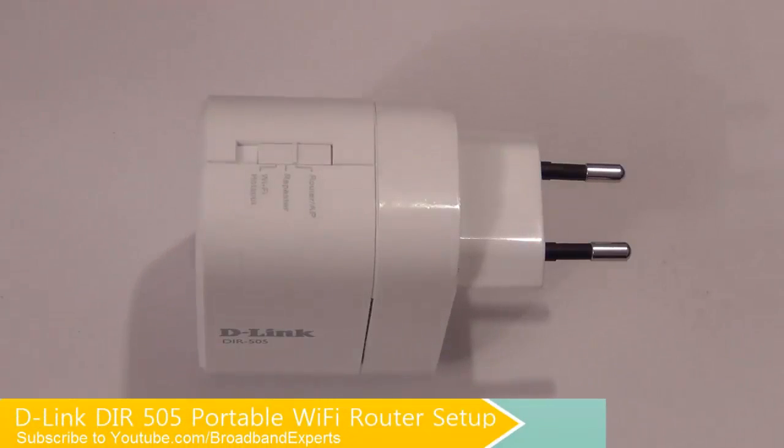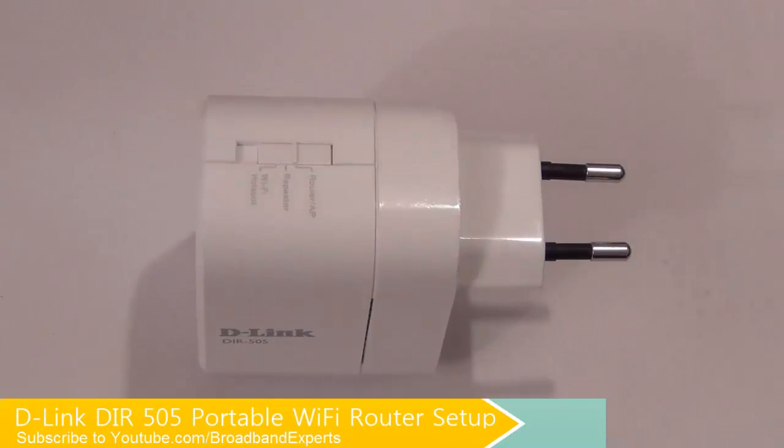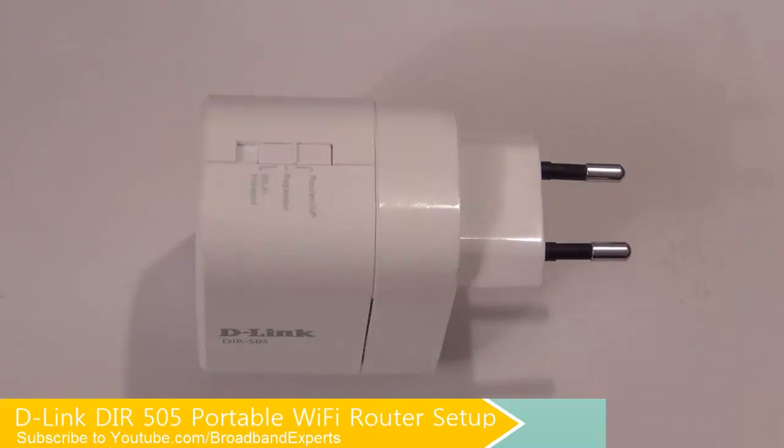Hi there. Welcome to Broadband Expert YouTube channel. And in this video, I am going to show you how you could set up the D-Link DIR505 under the router mode.